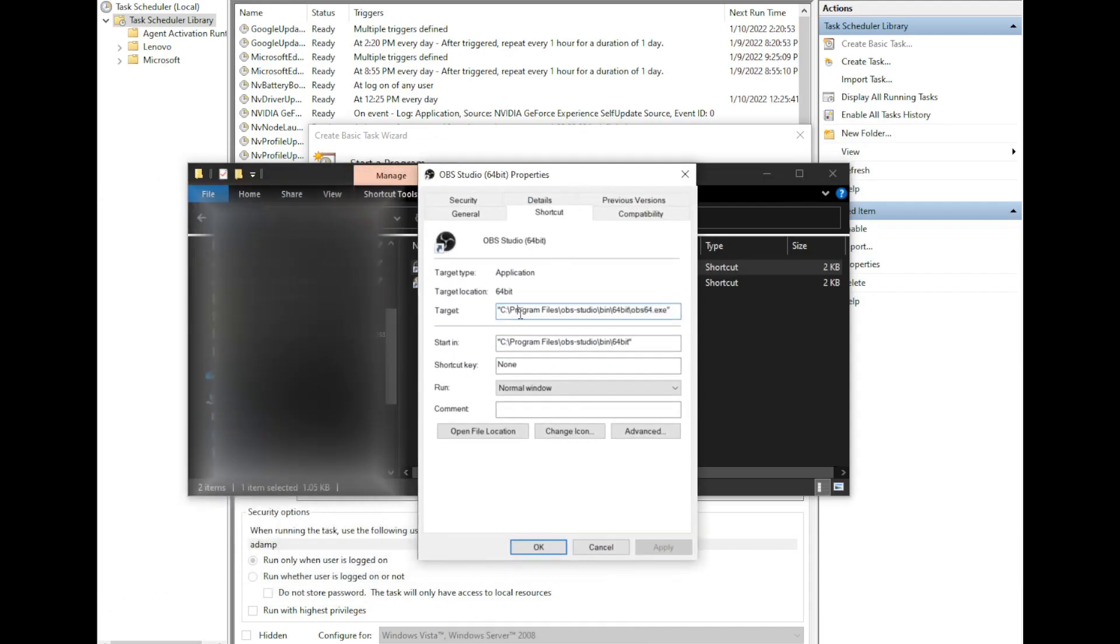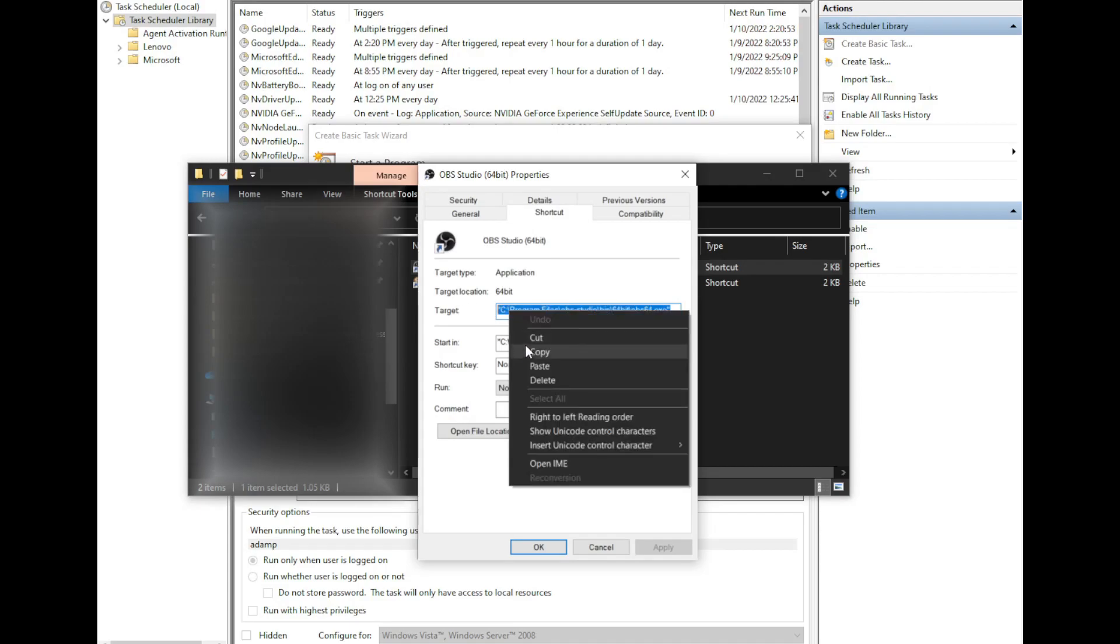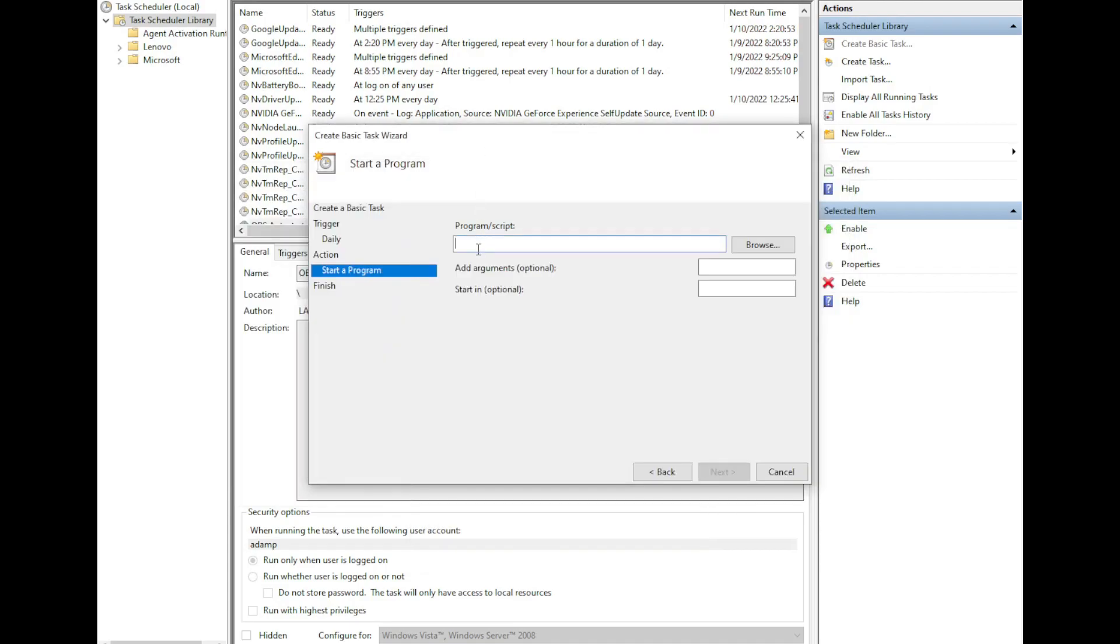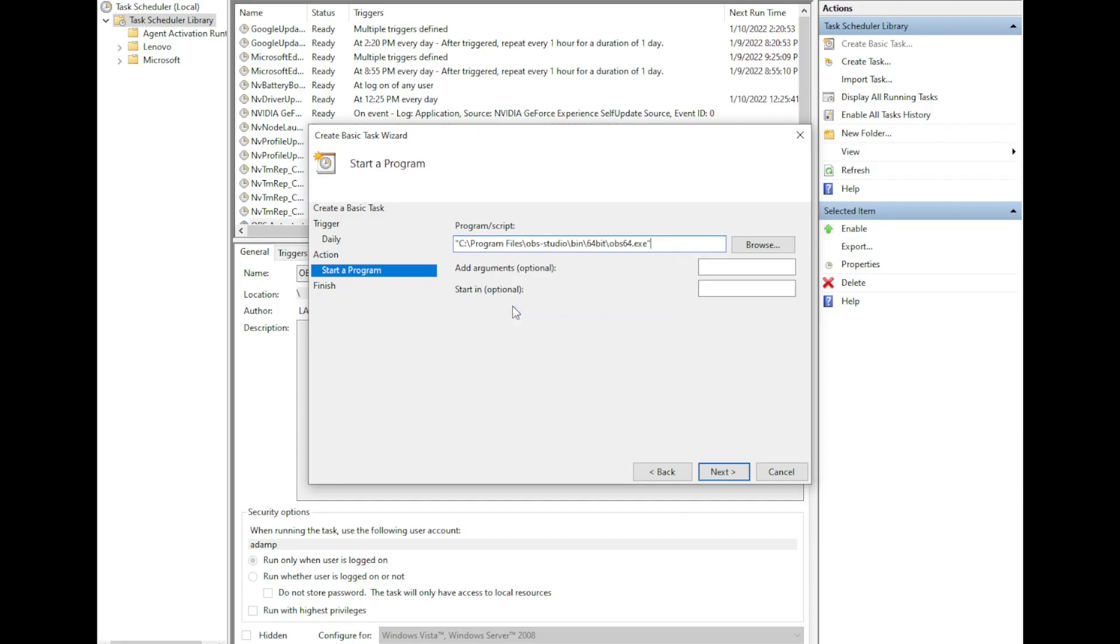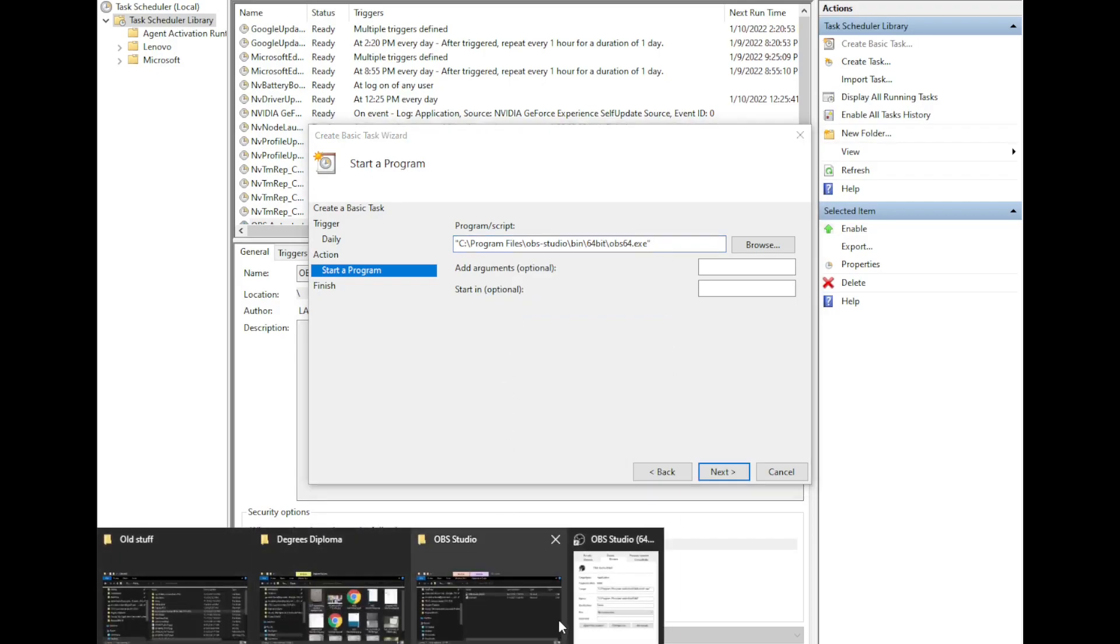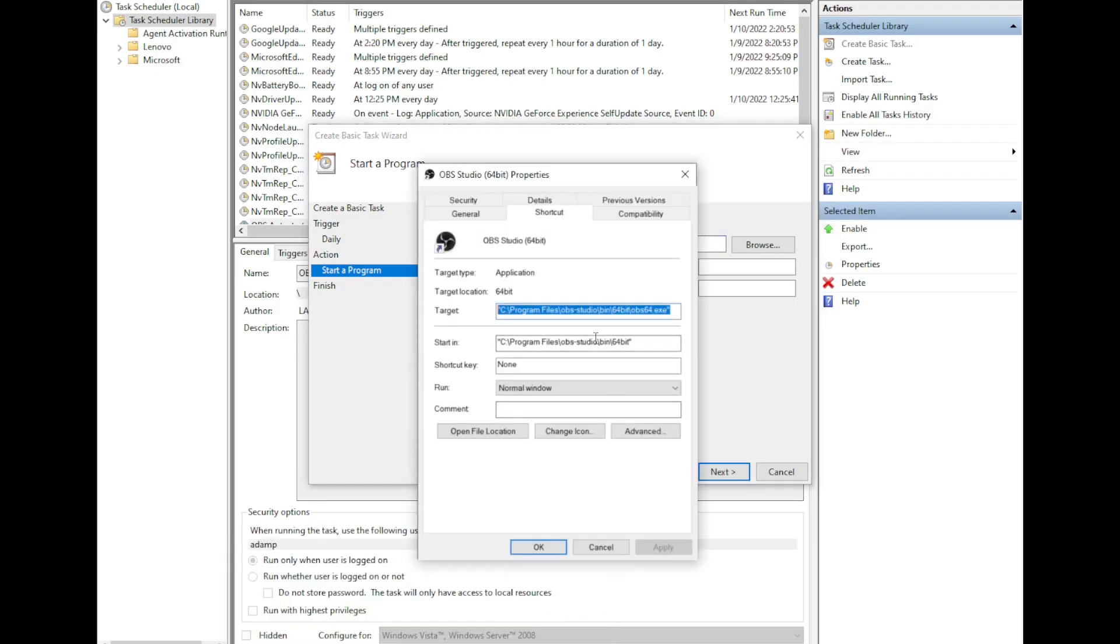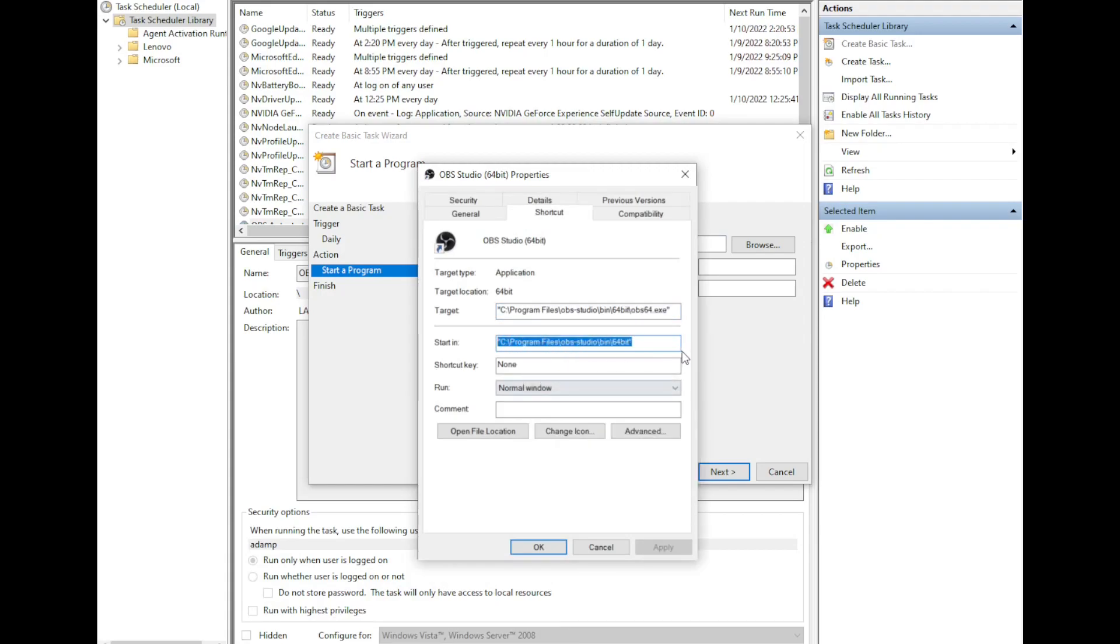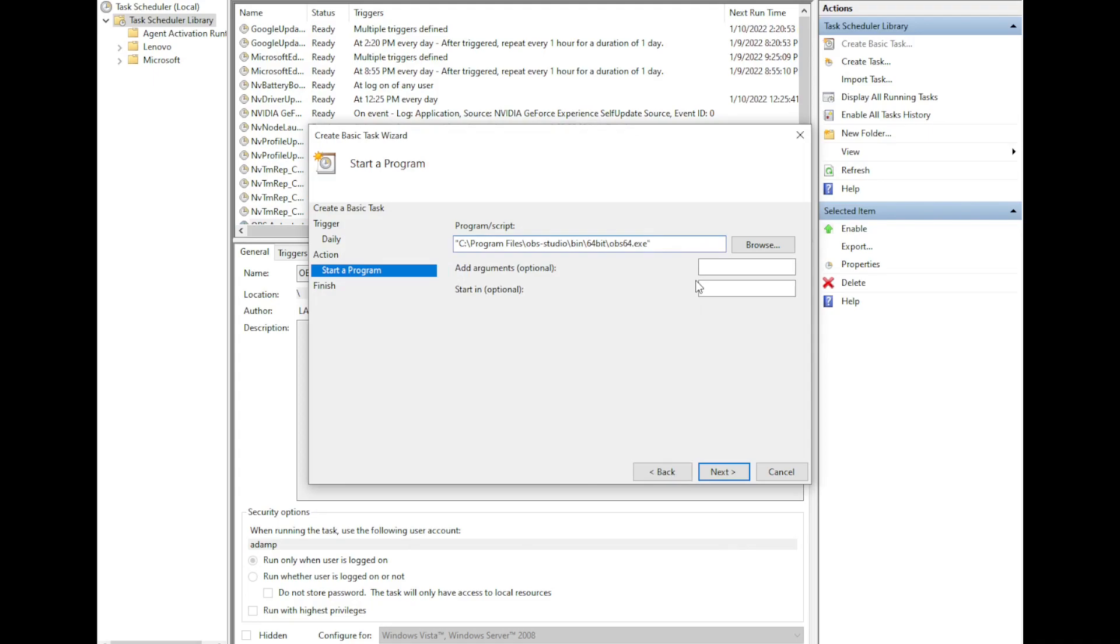I'm going to take this line for target and copy it and paste it here into the program script. I'm then going to take this line, start in, copy it, and paste it into start in. But a key thing: we need to get rid of the little quote marks, so we've got quote marks on the front and the end.